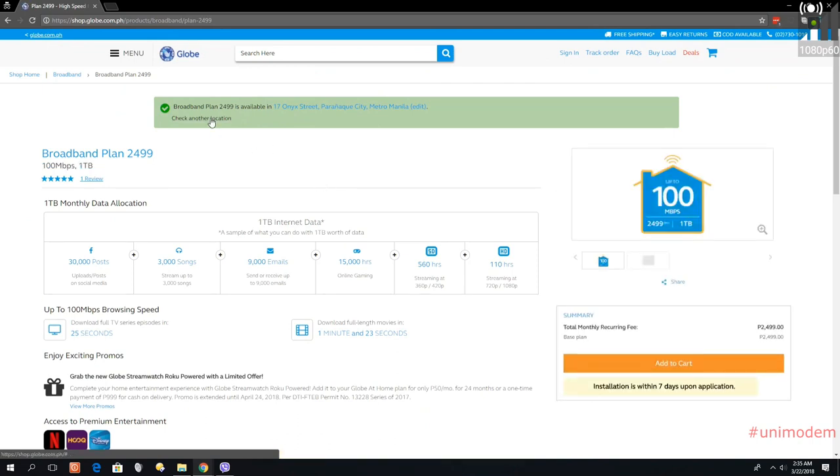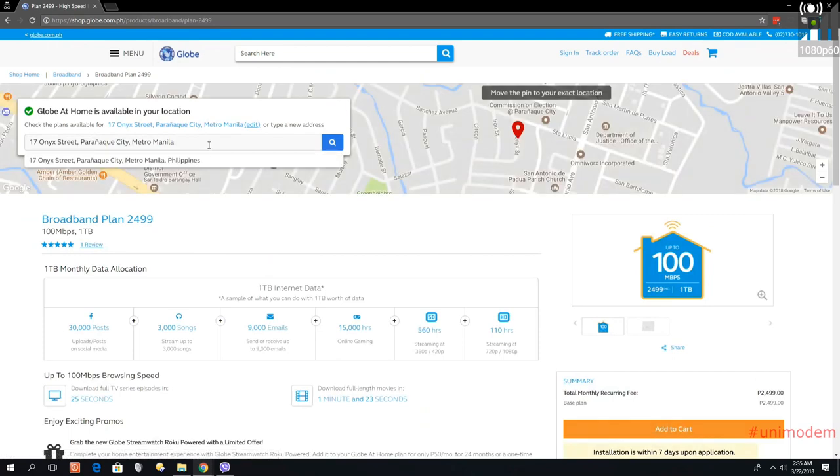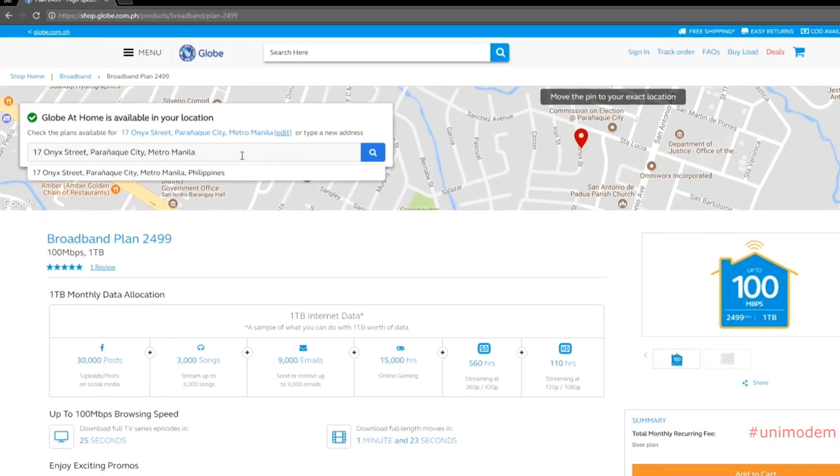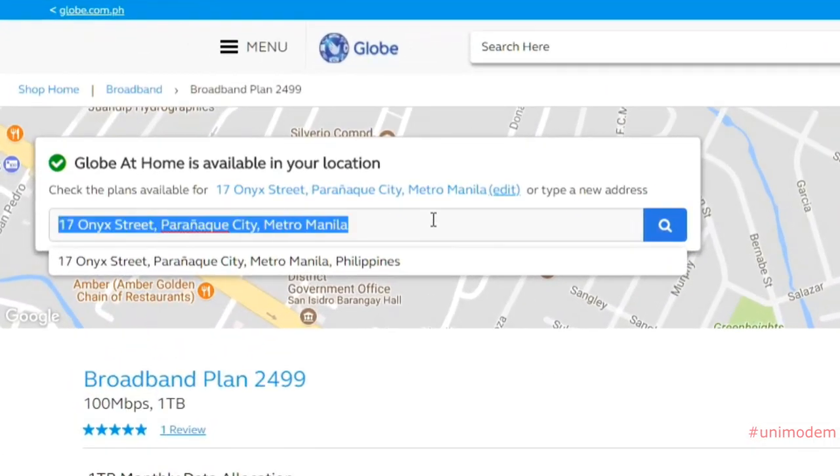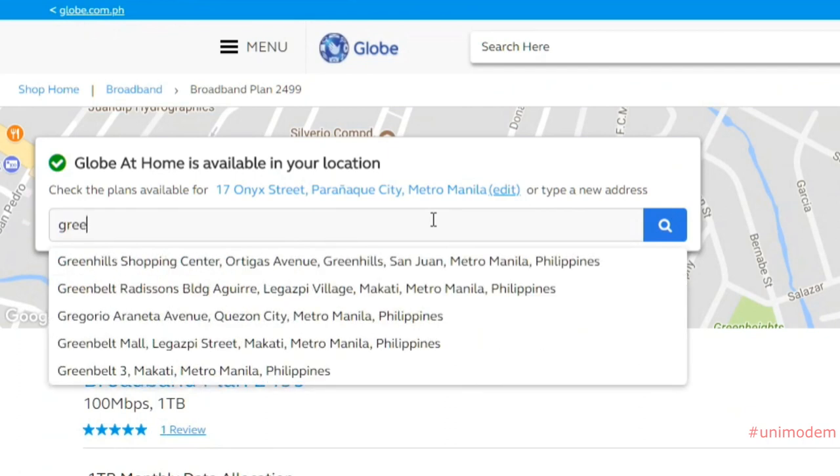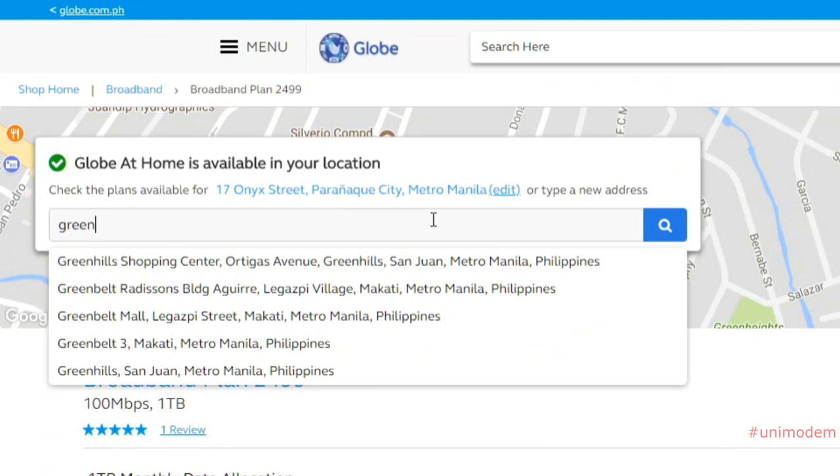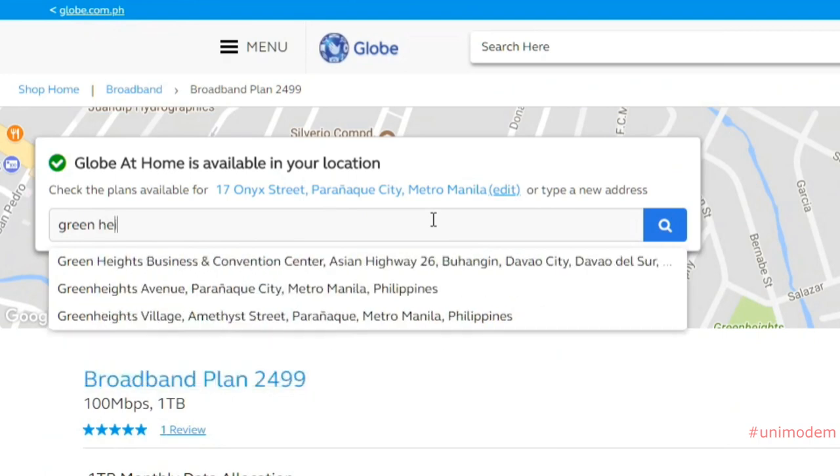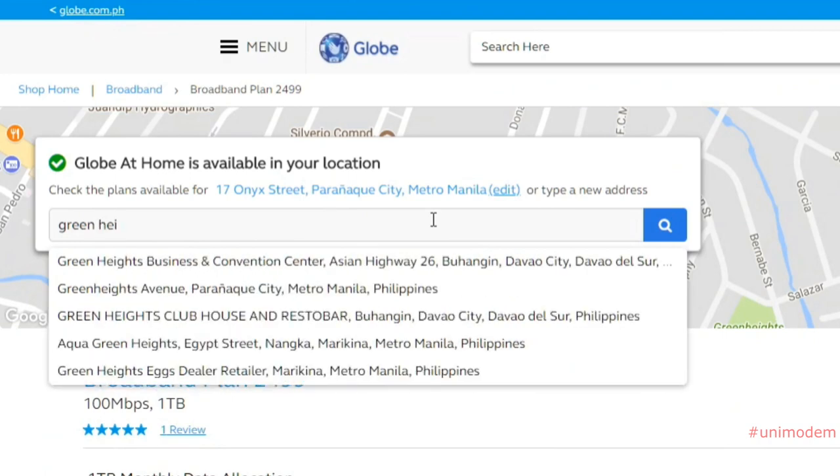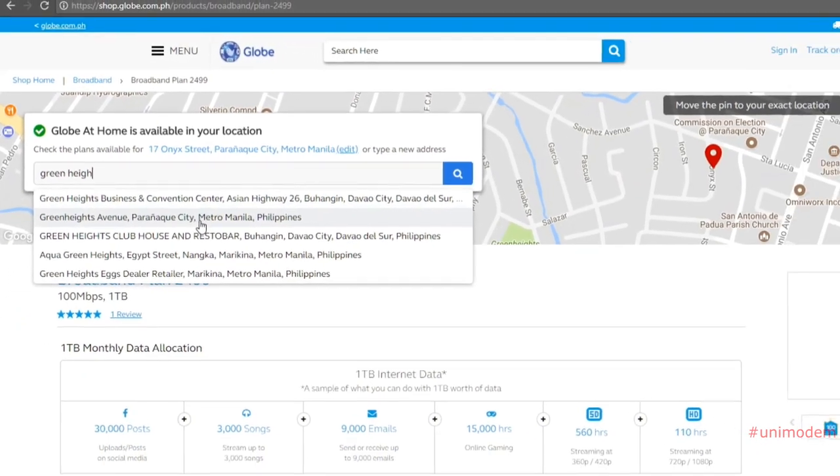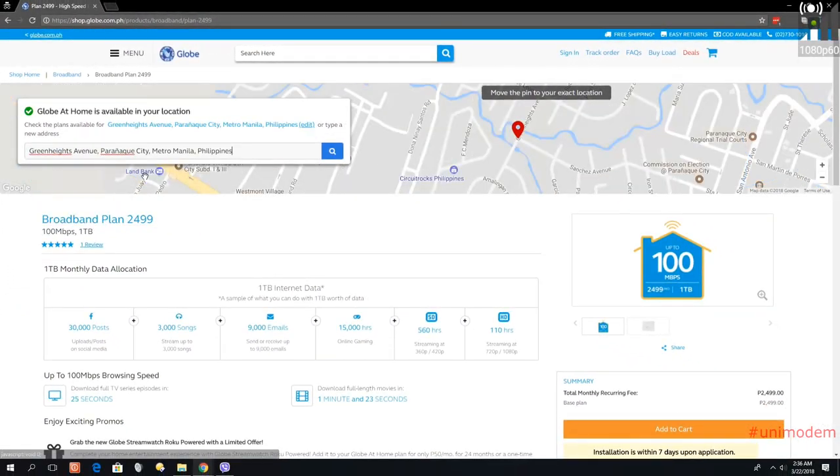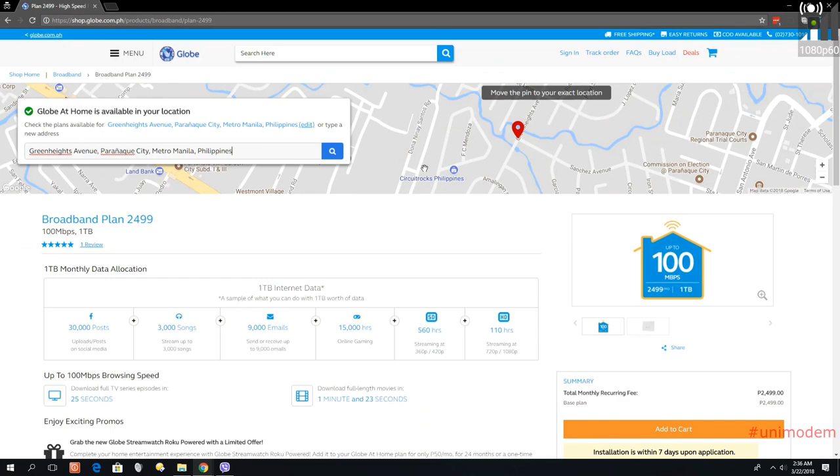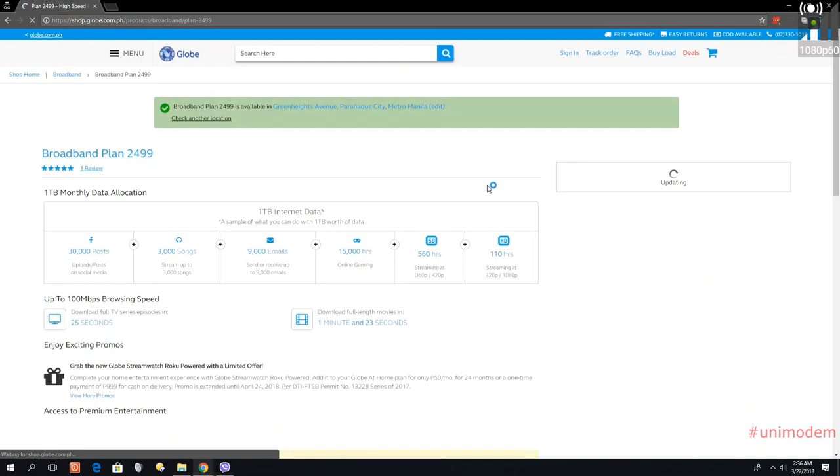Type here if you're going to check another area. Let's say Green Heights. There you go, Green Heights Avenue in Akasha City. It's going to bring you to the Green Heights area.